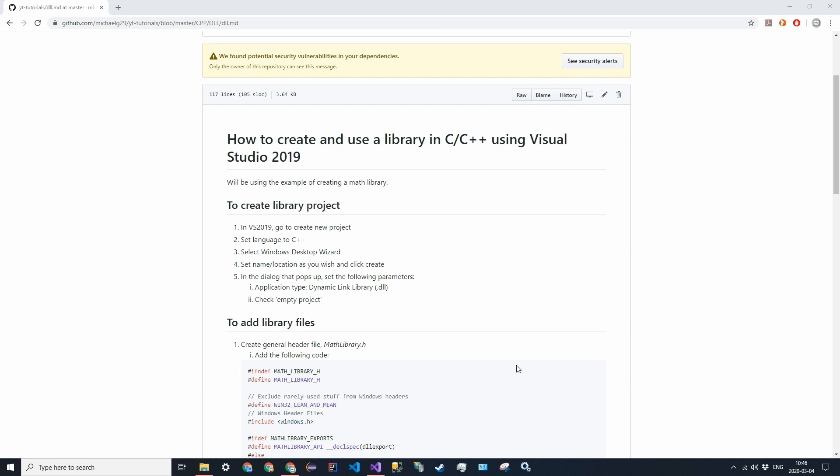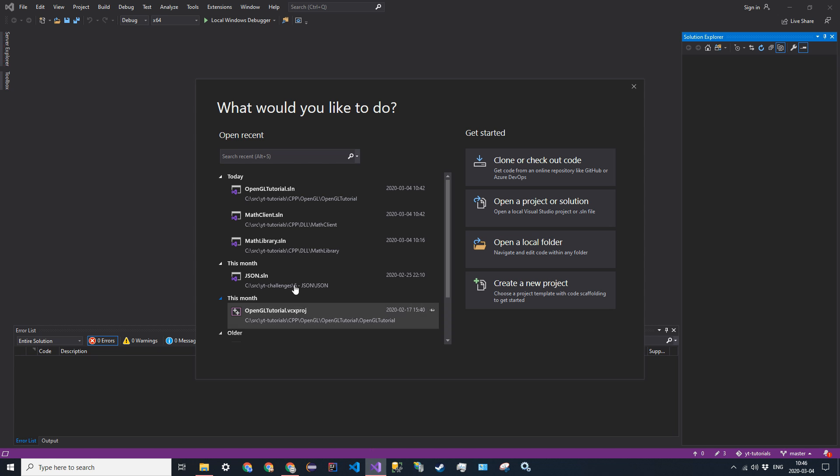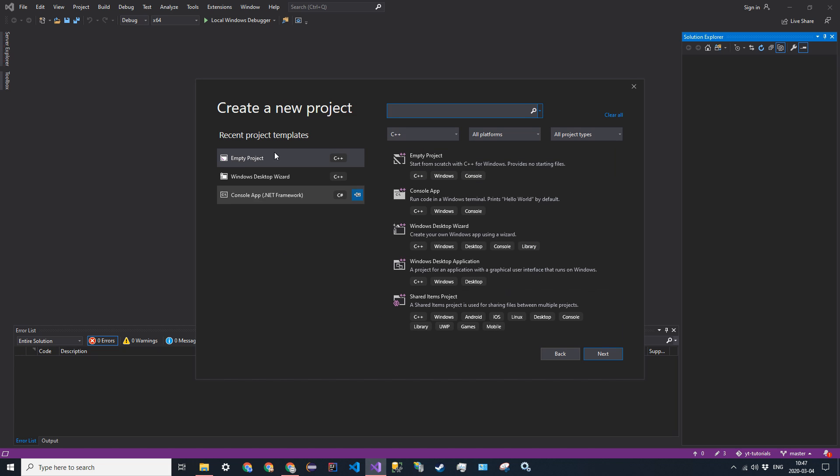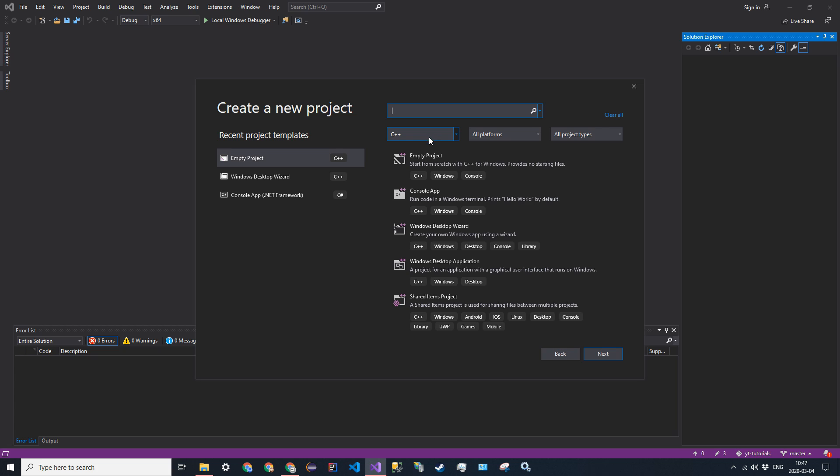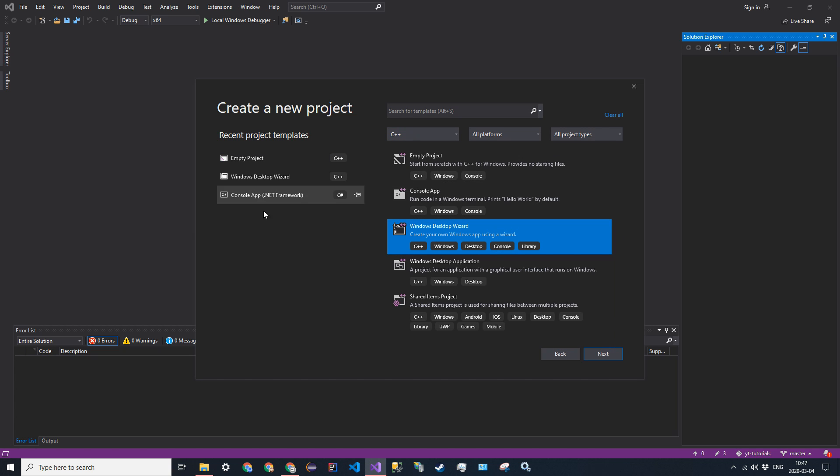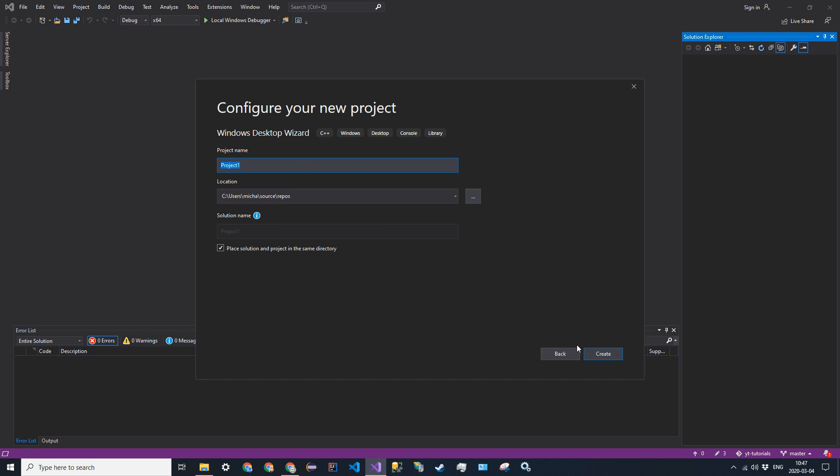So if you make sure you have that installed, next we can go into Visual Studio, and we're going to go ahead and create a new project. So click that, filter it to C++, and find Windows desktop wizard. This comes with that package that you should have installed. So go ahead and click next.